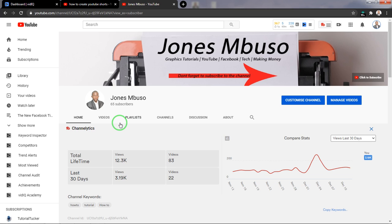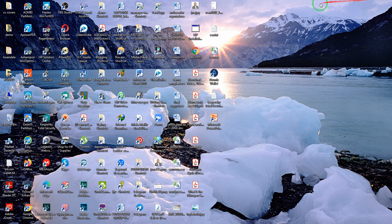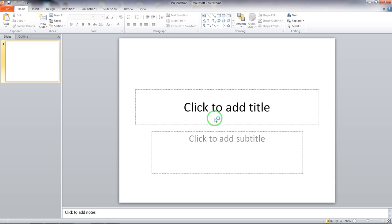We will be using Microsoft PowerPoint to create YouTube Shorts, so let's get started. The first thing I'll do is go to my desktop and open up Microsoft PowerPoint. Once I open up Microsoft PowerPoint, I need to set up my page layout to the settings required for a YouTube Short.